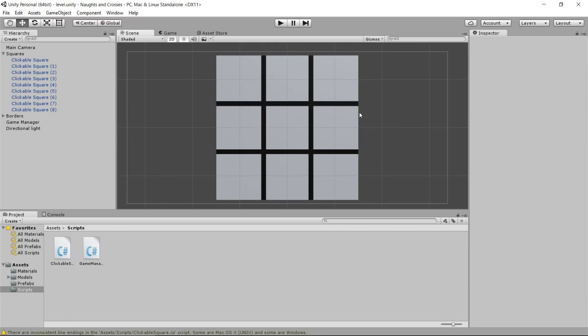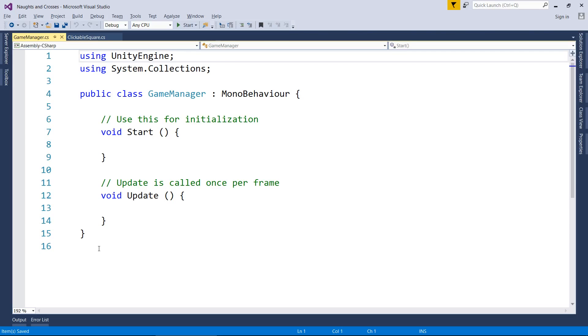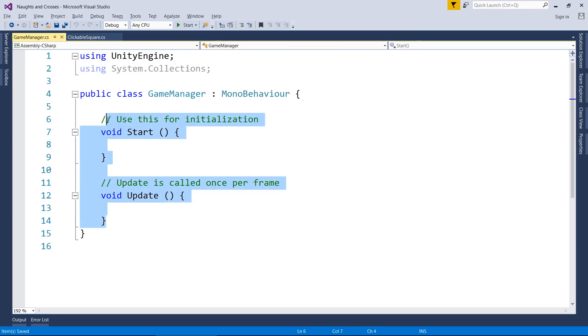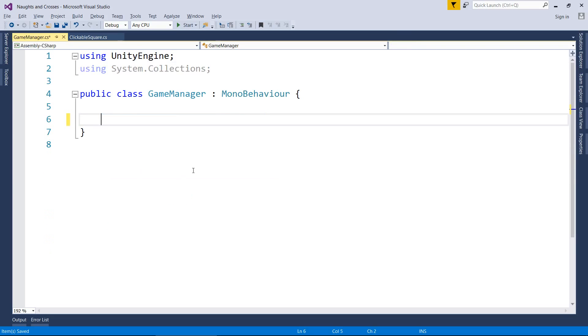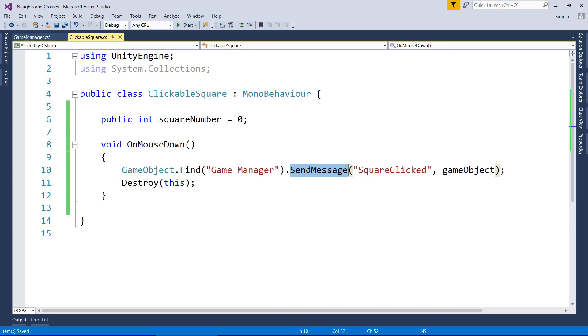So moving into our game manager script, there's a lot of things we're going to do here, and we're going to take it just step by step, and I'm going to split this into two videos, starting with this one, obviously. So the first thing I want to do is get rid of all these lines again, from six to 14, because we just don't need them.